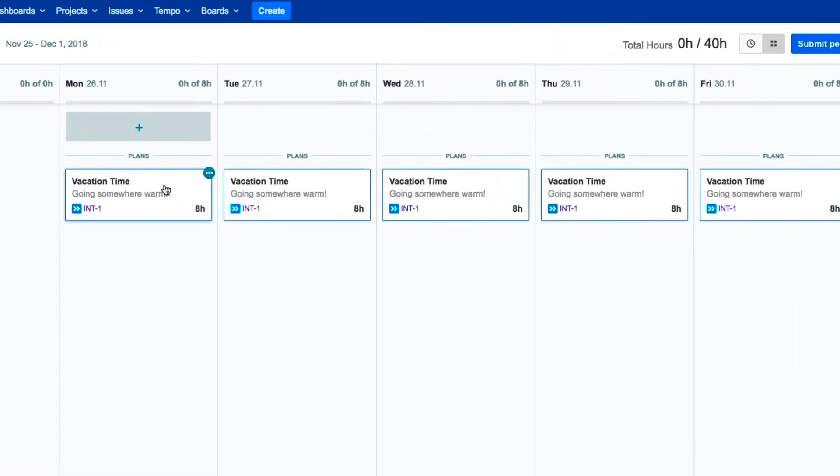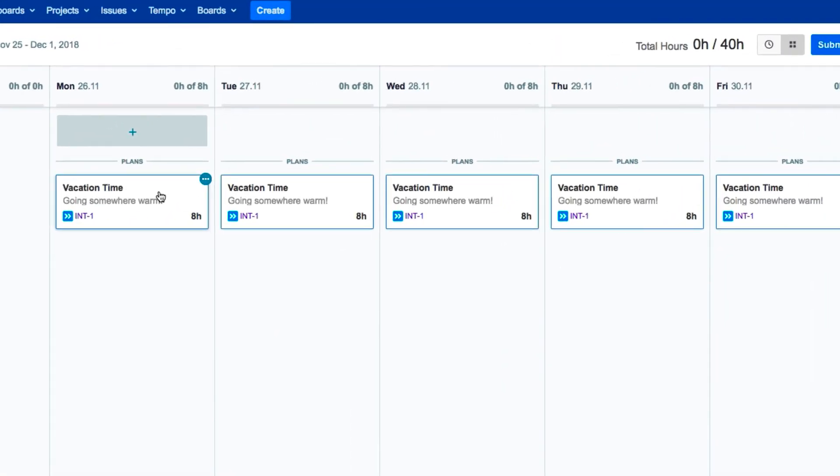To change your plans, go to one of the vacation dates in your calendar, and click in the corner, and then select Edit.